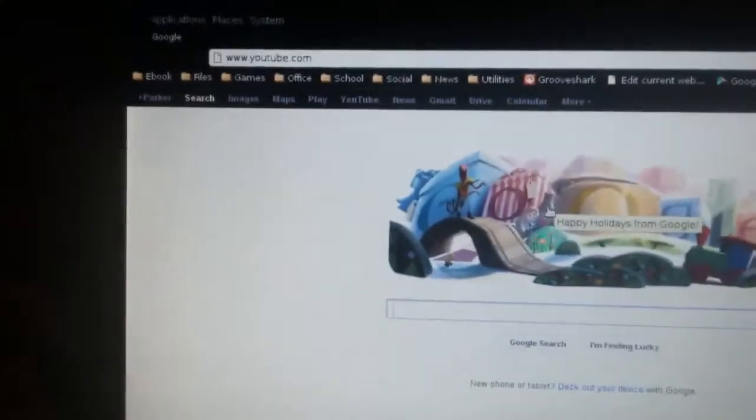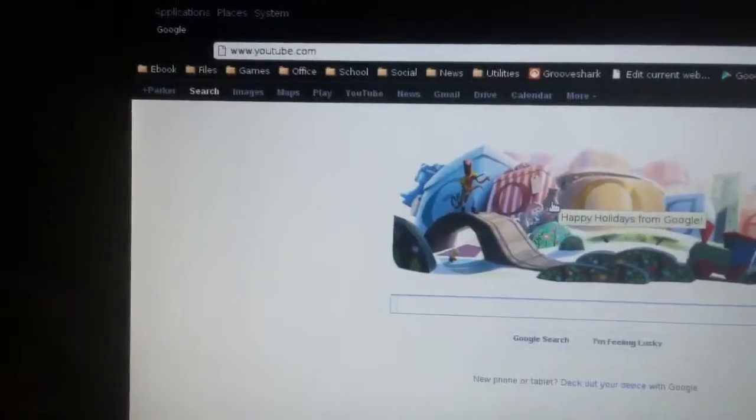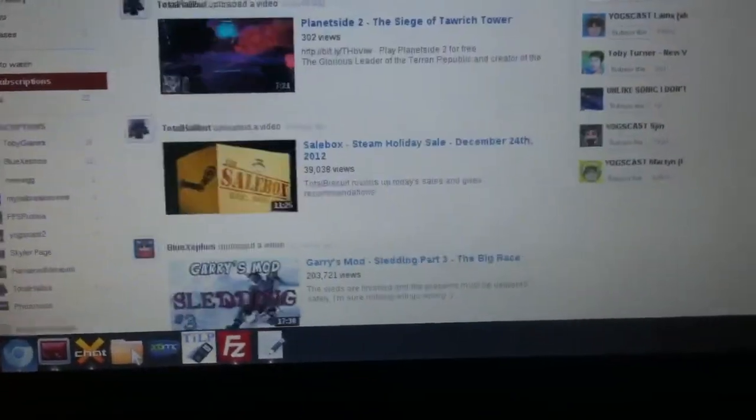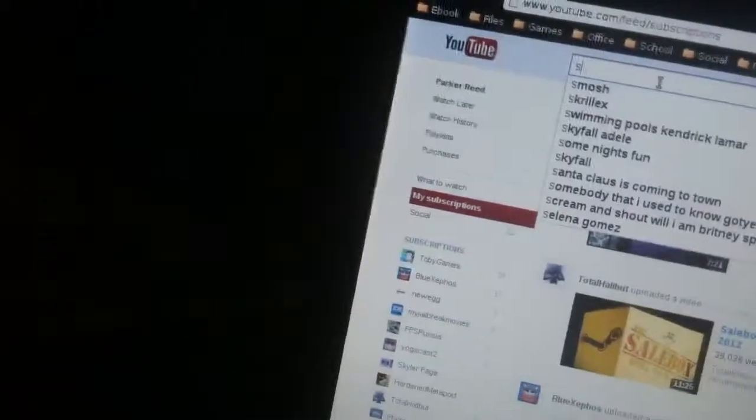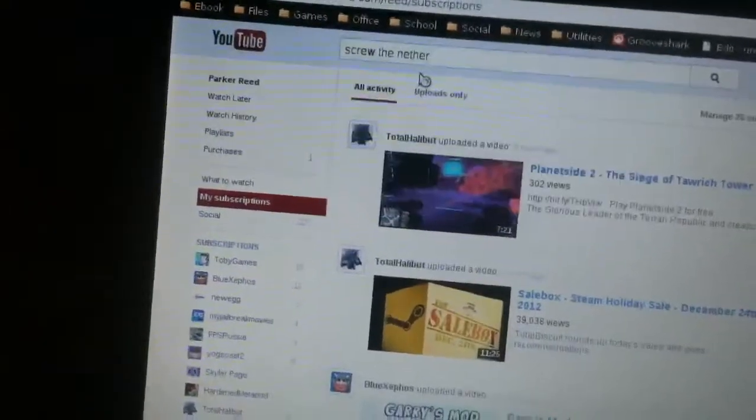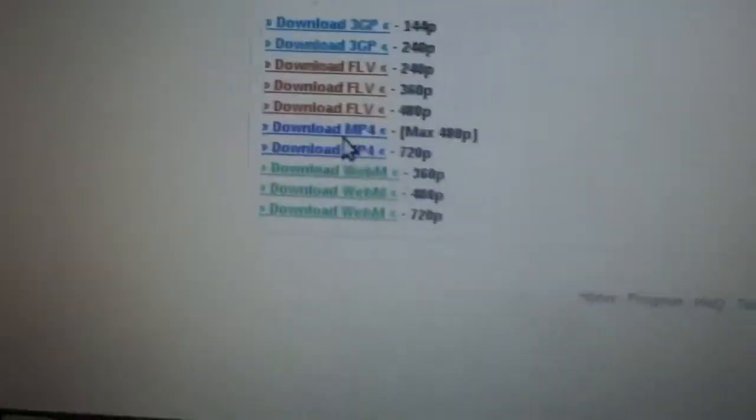I can load up YouTube, go to the video, and go to KeepVid — it's a little JavaScript bookmarklet that brings you to the download page. The 480p MP4 plays the best on the old Xbox.